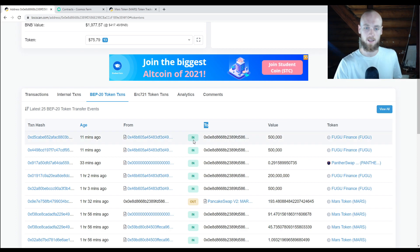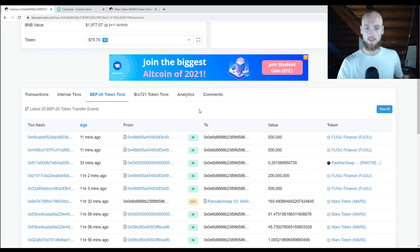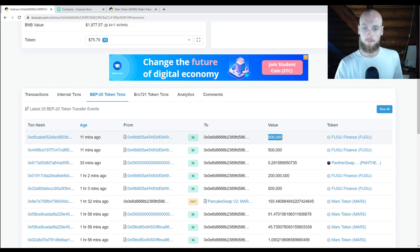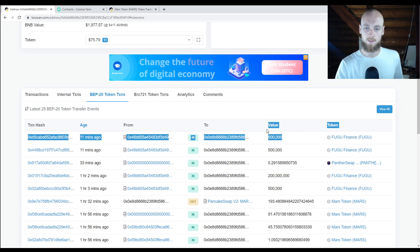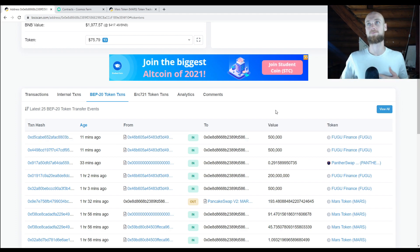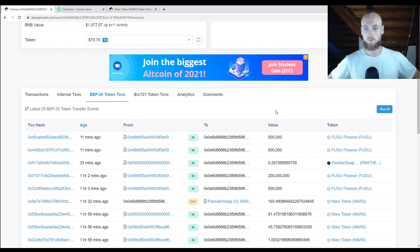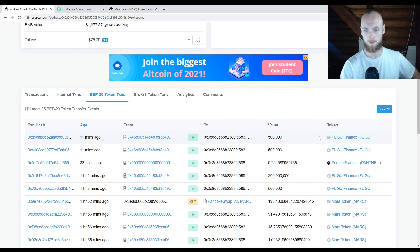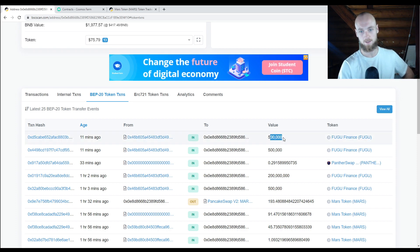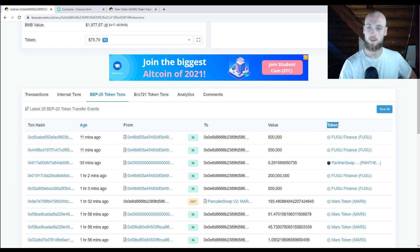It depends on whether it's going in or out — right here it says in and out. So if you're sending to somebody it would say out, if you're receiving it would say in. Then there's the value, which is the number of tokens. It probably should say 'token amount' because value more typically refers to something like US dollars or gold. And then token — that's just what type of token.